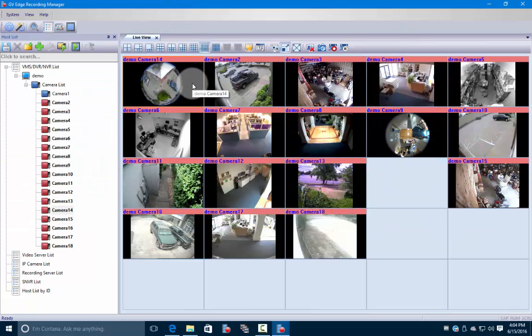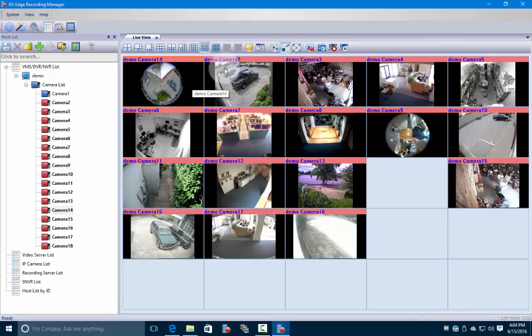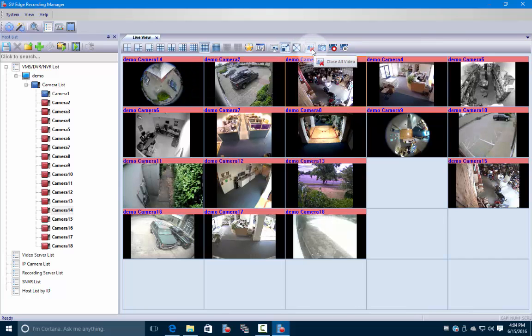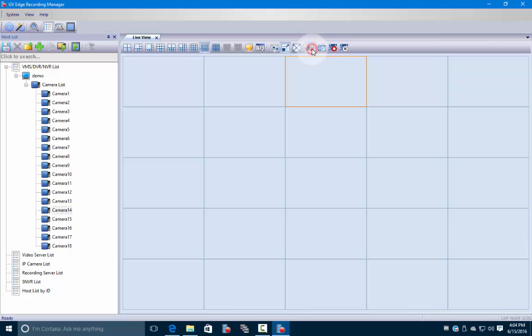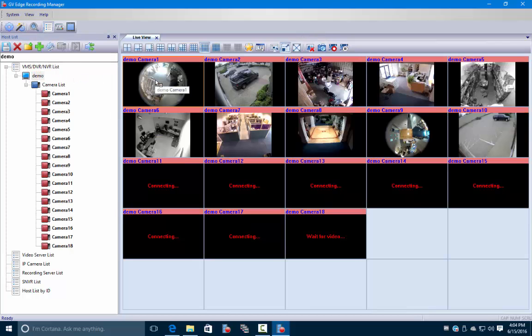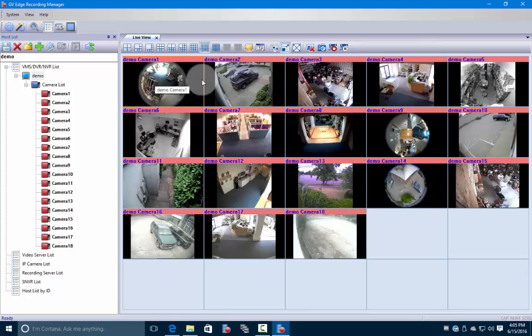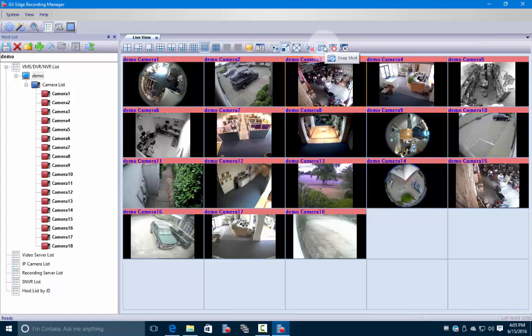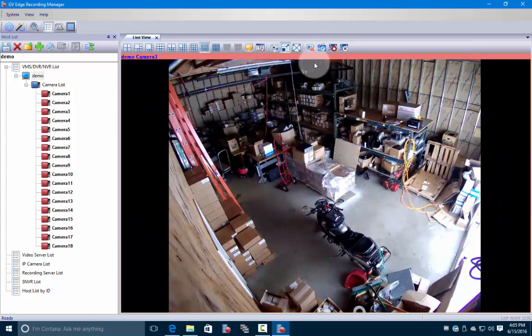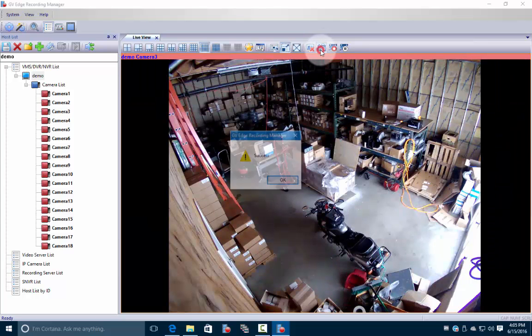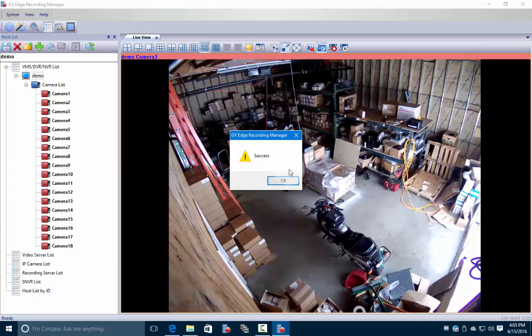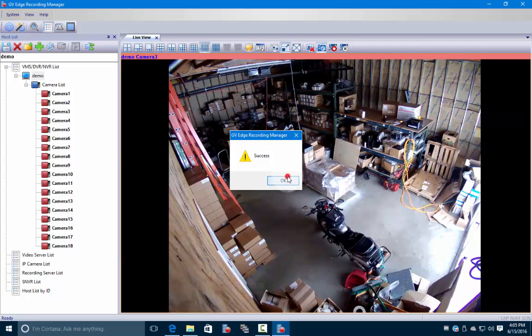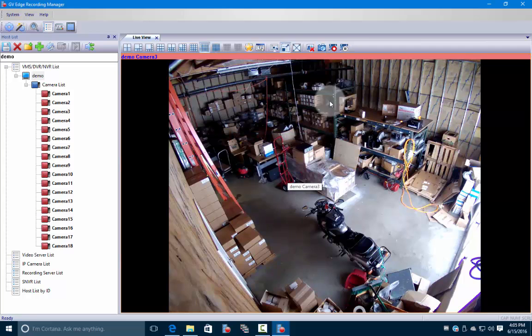We went over this icon a little bit earlier - this is how we close all the cameras from our list, and then we can re-add whatever we're looking for. Next to that there's a little snapshot icon. This is another way to take a snapshot. If you were looking at something and you wanted to take a snapshot really quick, you could click on that and it'll save it.